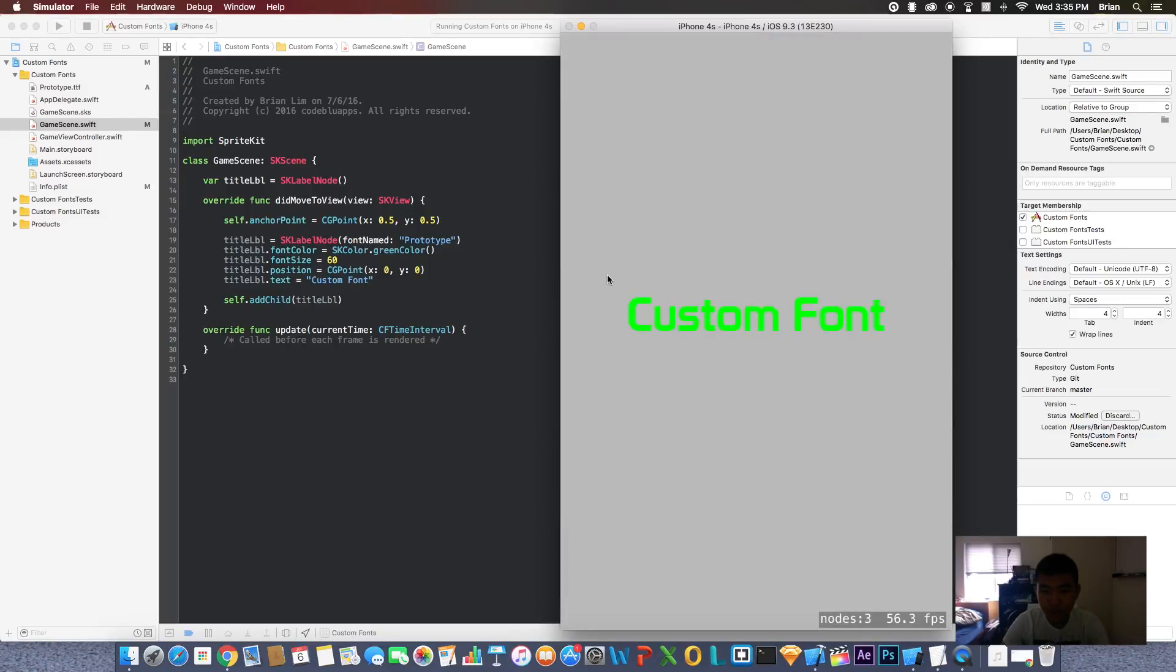And here we go. That's what my custom font looks like, and that's how you use custom fonts in your game.